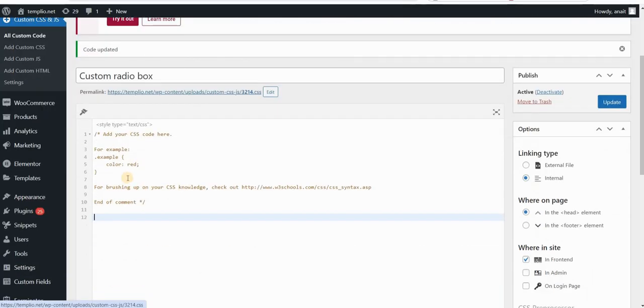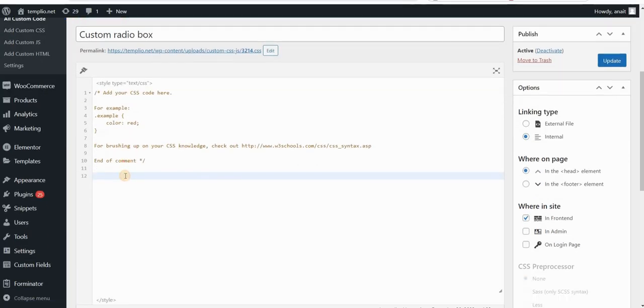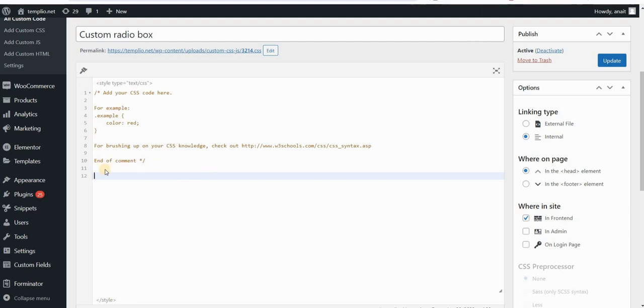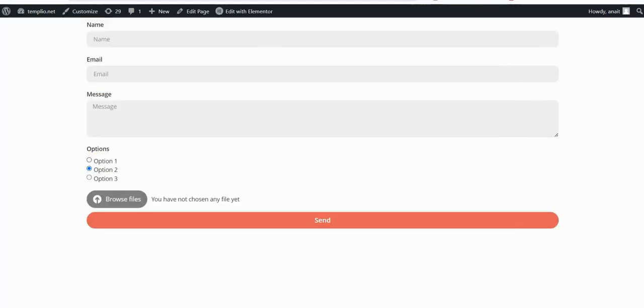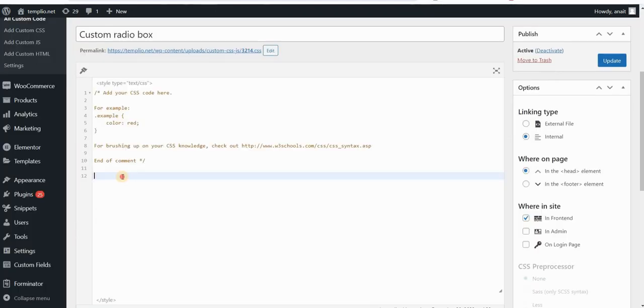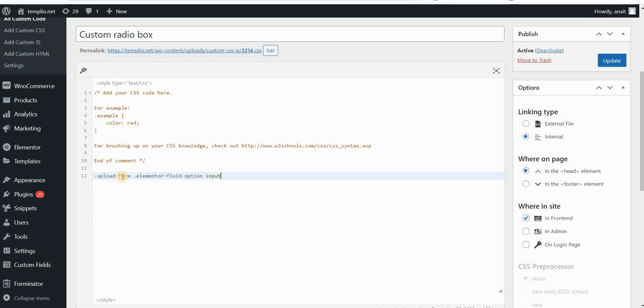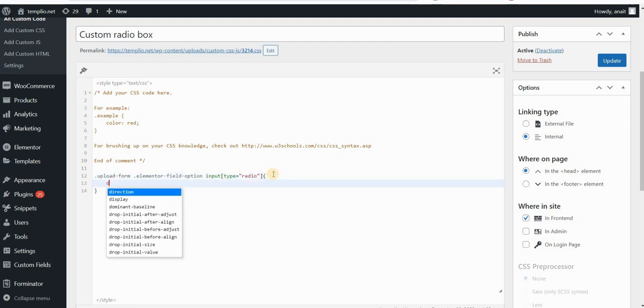Now, if I go to my CSS and I'm using Simple Custom CSS and JavaScript plugin that you can find the link for in the description of this video, I will first start by removing the default boxes here for my radio field. So I will type Upload Form, and then Elementor Field Option. Input type will be radio, and then display none.